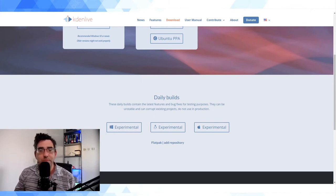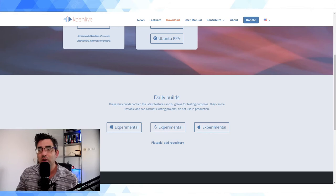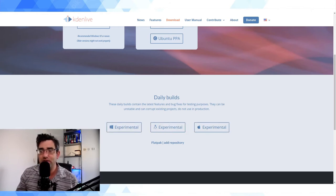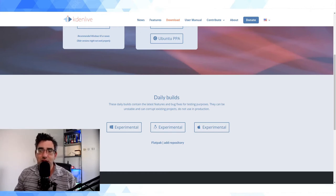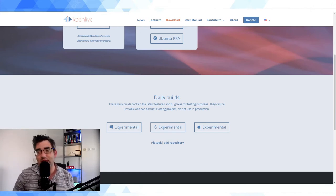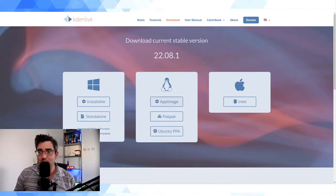Now as well as the stable release, there are daily builds. And again, these are made available for Windows, Linux, and Mac. They're labeled experimental, and you've got a button here for Flatpak adding the repository. So that's how you can do it if you want the latest unstable builds.